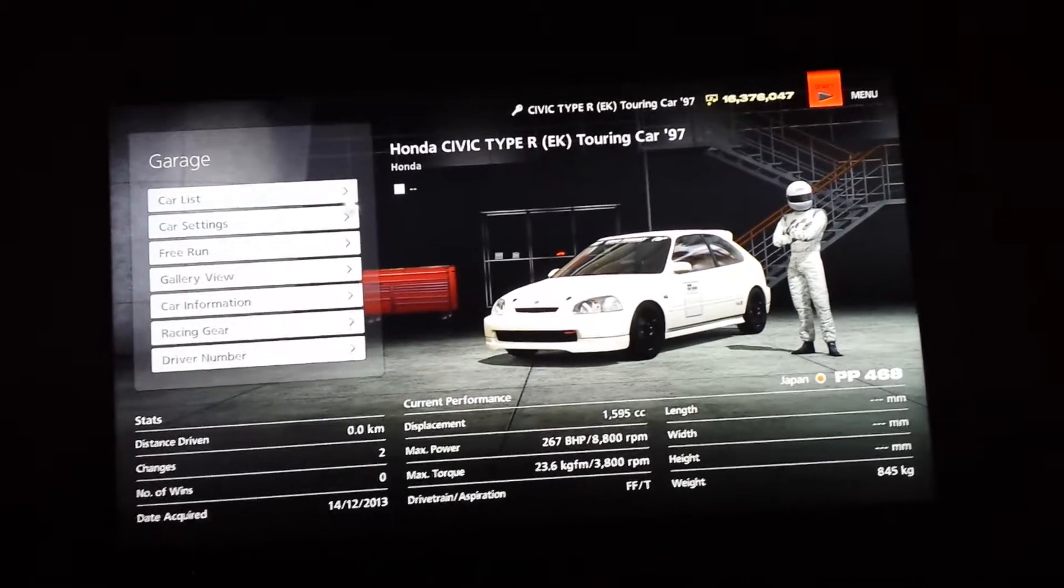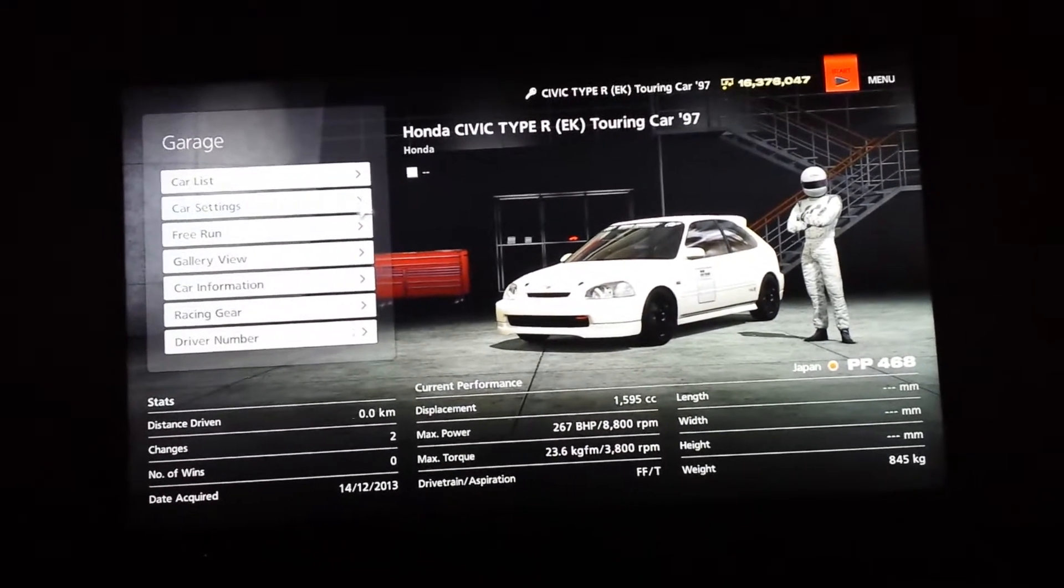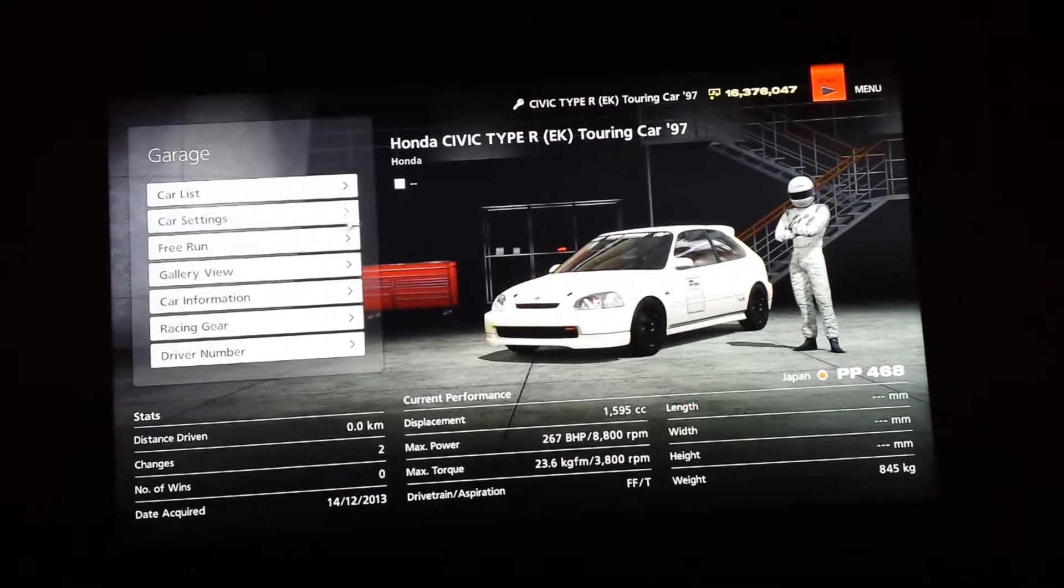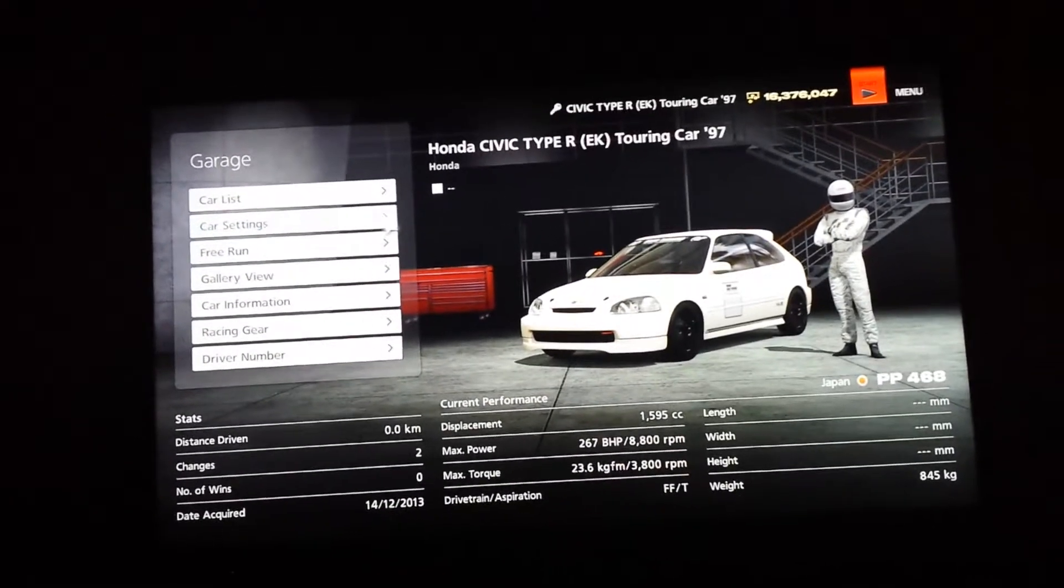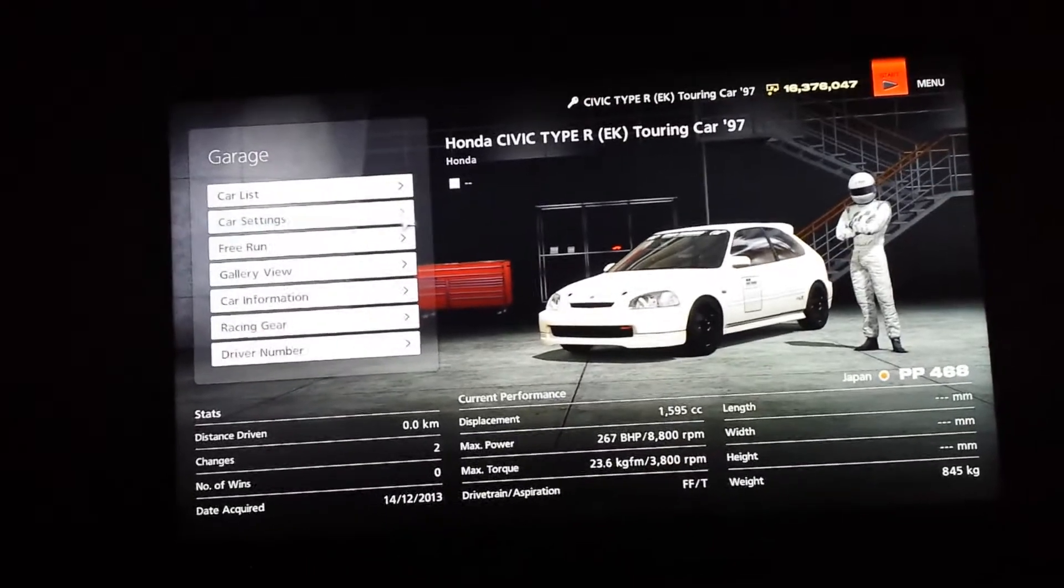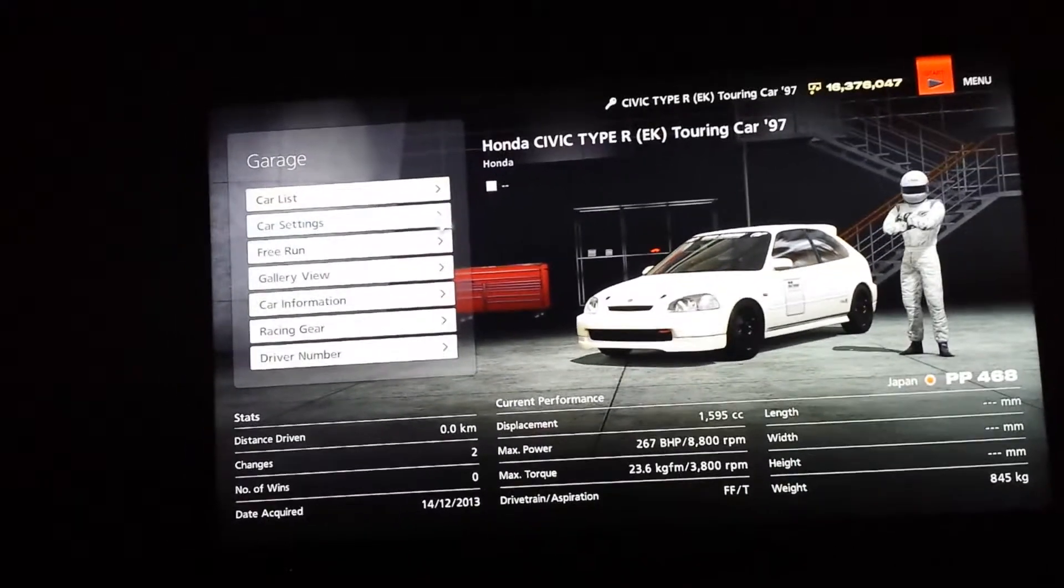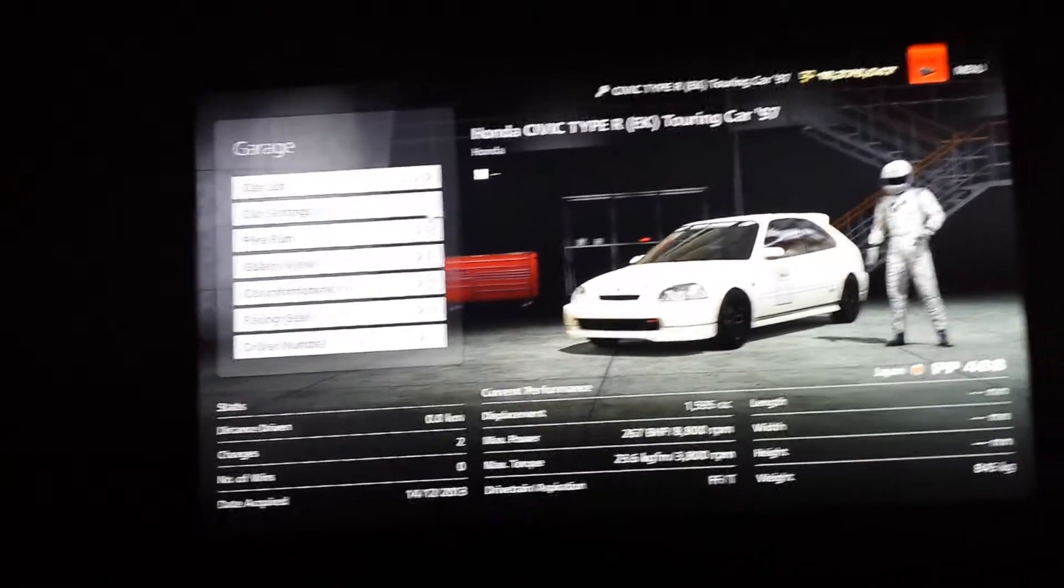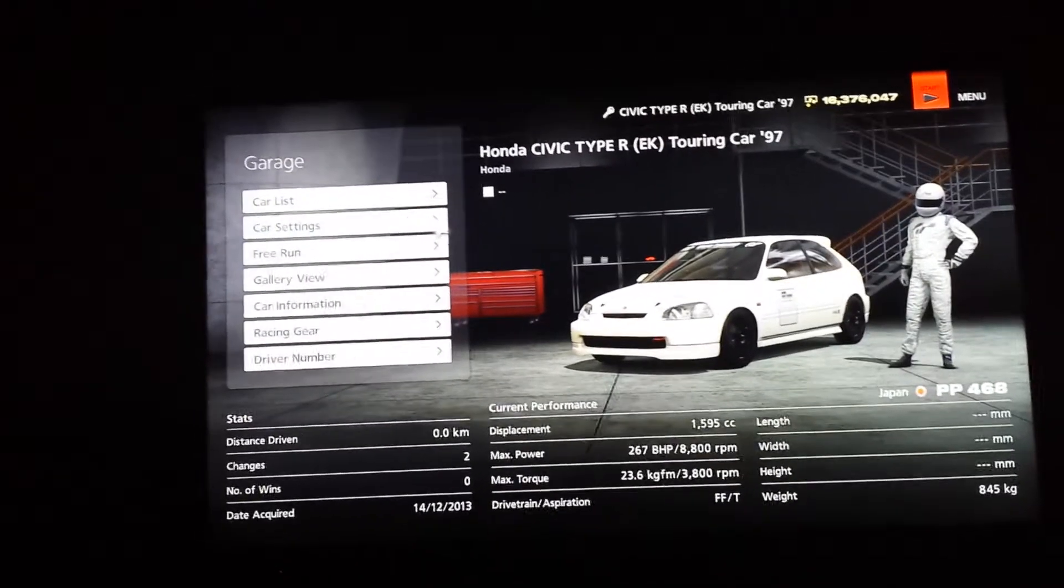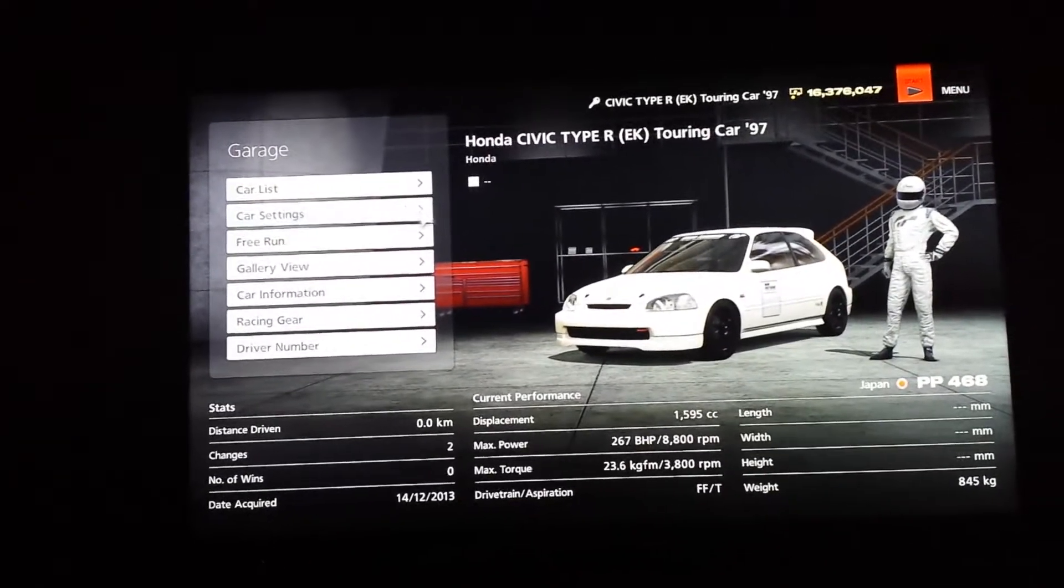So really frustrating when you're in an online race which has a PP limit, which is almost always. Half of the cars that you are actually able to equip don't come up because they're over the PP rating until you switch to them.